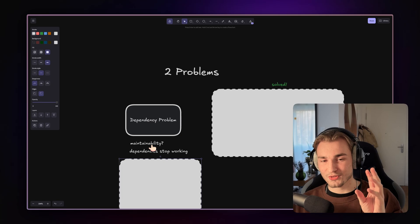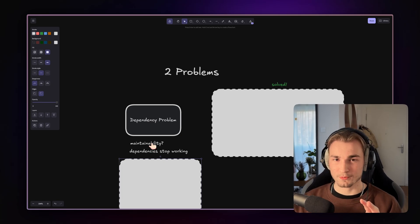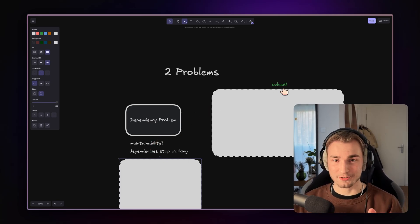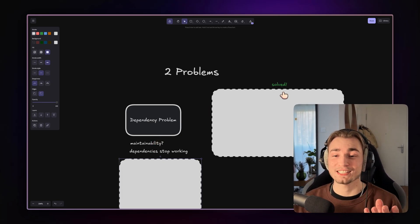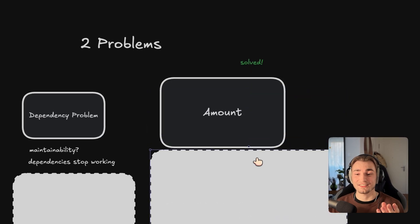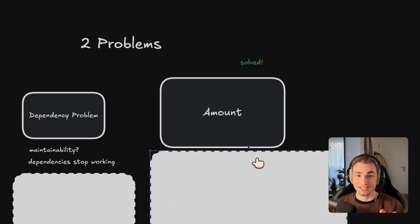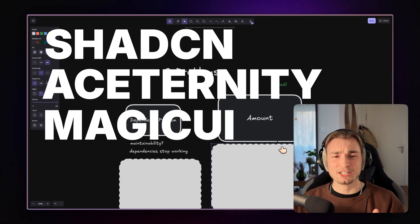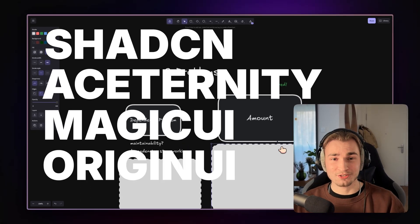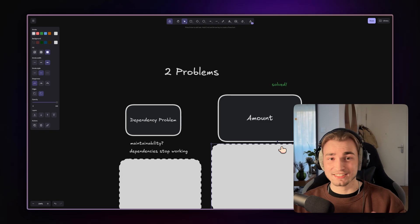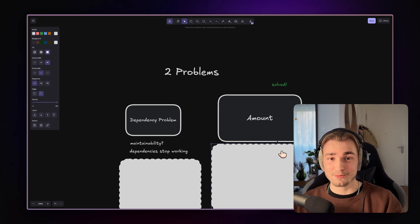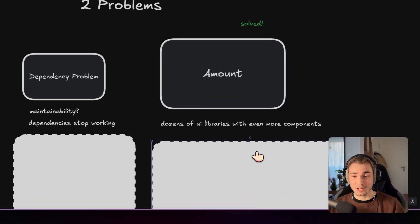So that was the first problem. And the second, which I consider as the bigger problem, is the amount. ChatCN, Aceternity, MagicUI, OriginUI, the list is endless. And we as the consumers of those libraries are overwhelmed.